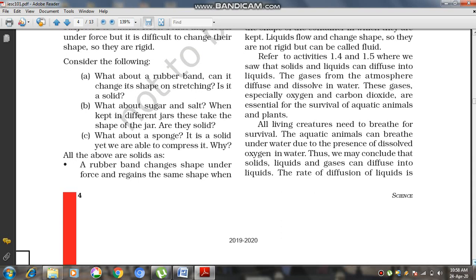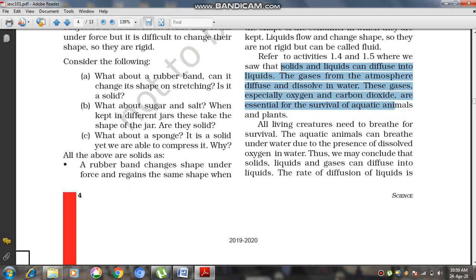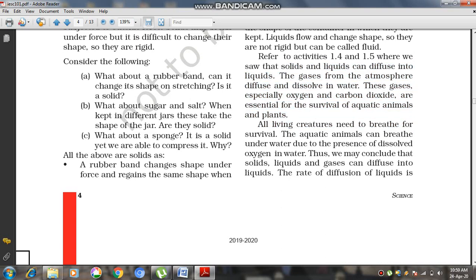Solids and liquids can diffuse into each other, and gases from the atmosphere can dissolve in water. Gases like oxygen and carbon dioxide are especially essential for the survival of aquatic animals and plants. All living creatures need to breathe for survival, and aquatic animals can breathe underwater due to the presence of dissolved oxygen in water. Thus, we may conclude that solids, liquids, and gases can all diffuse into liquids.